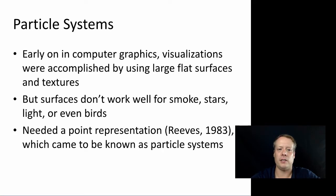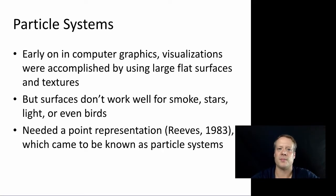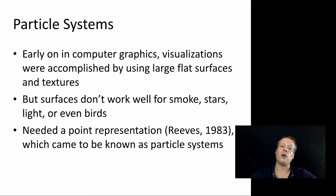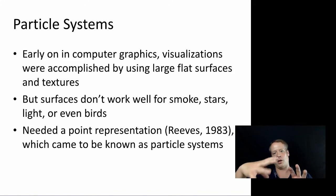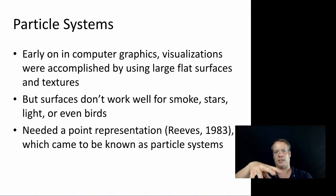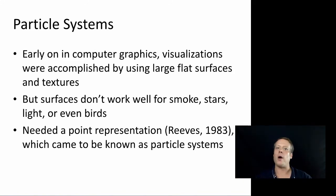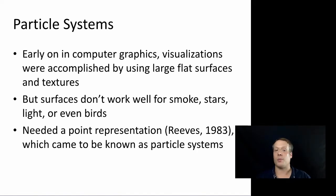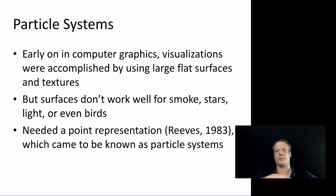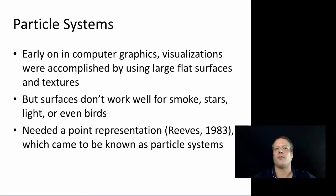In our last little vignette into the history of agent-based modeling, we're going to talk about particle systems and computer graphics. So early on in computer graphics, visualizations were essentially accomplished by creating large flat surfaces and combining them in ways to create what was a computer graphic. And to this day, a lot of computer graphics is still done that way, like you place textures on these polygons and you place them in different places.